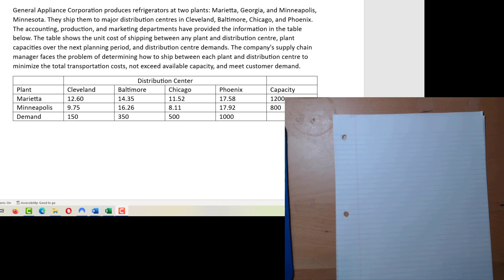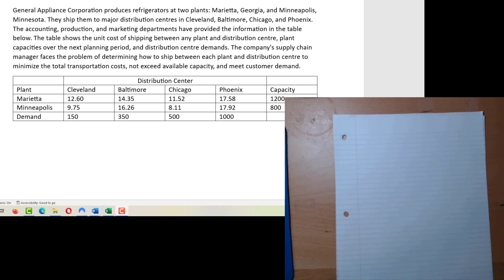What we want to do here is determine how to ship from each plant — of which we have two — to each distribution center — of which we have four — in order to minimize transportation costs, whilst not exceeding available capacity and meeting customer demand.